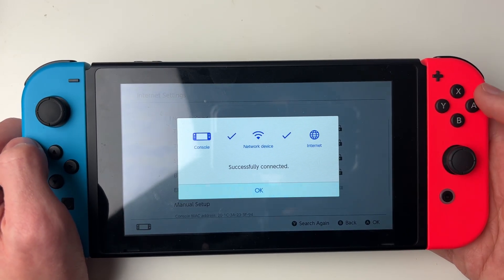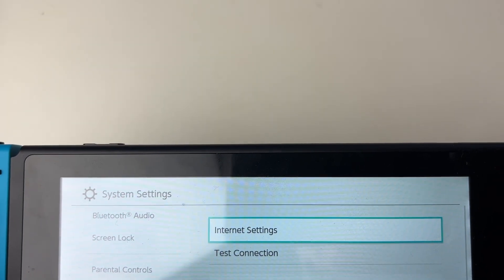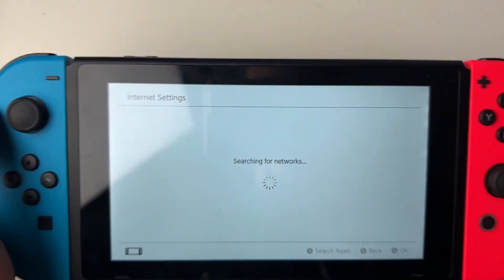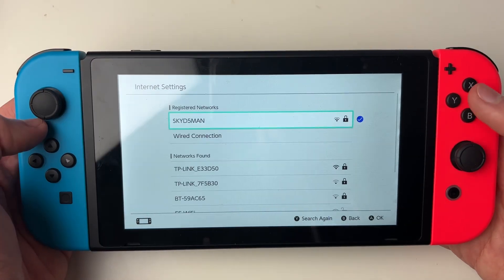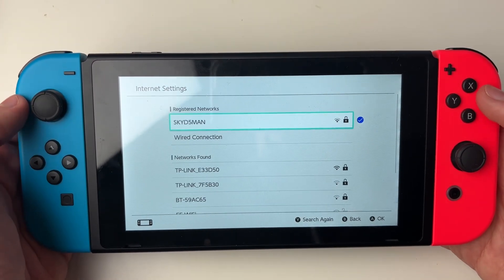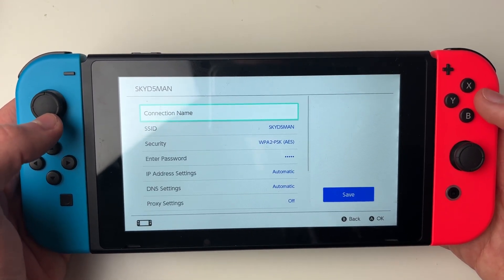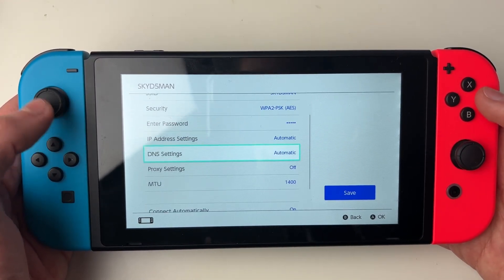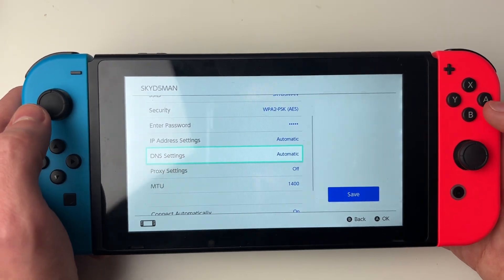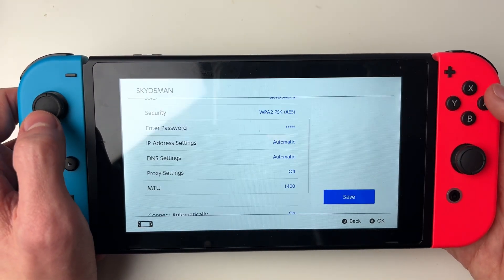However if yours is working then click OK. If the internet still isn't working, go back into your internet settings — it will search for your networks again. Click on the network you're connected to, click on Change Settings, and go down to DNS Settings. By default it's set to automatic — click on it and set it to manual.